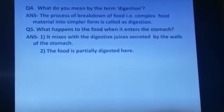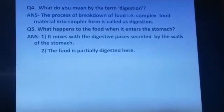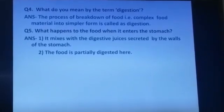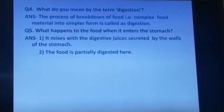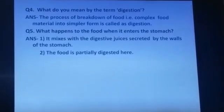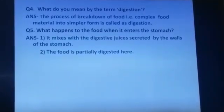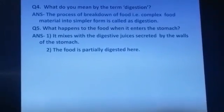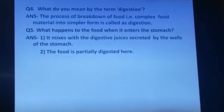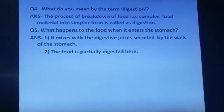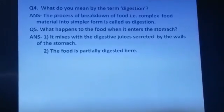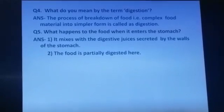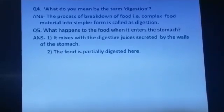Question number 5. What happens to the food when it enters the stomach? There are two points. Number 1, the food mixes with the digestive juices secreted by the walls of the stomach. Number 2, the food is partially digested here.